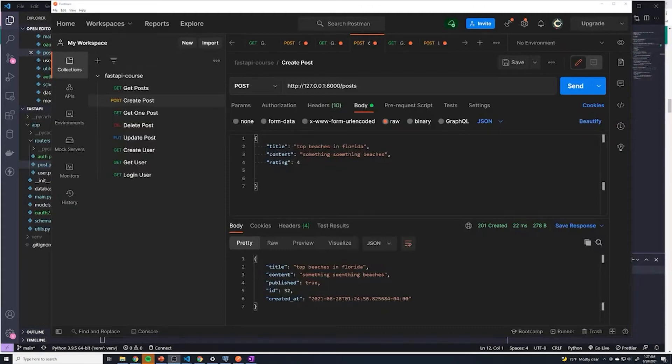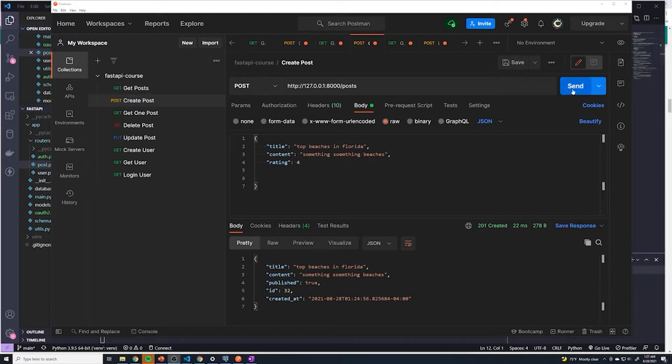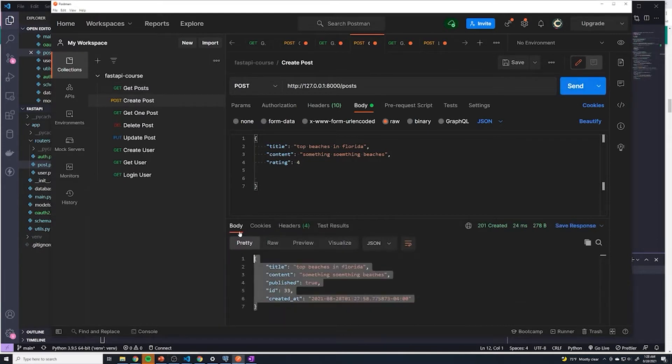Okay guys, we're pretty much done with all of the authentication side of things. The only thing that we have to do is require the user to authenticate. Because right now, if we perform any operation like creating a post, you can see that I could just create a post. I don't have to log in first, I don't have to do anything.